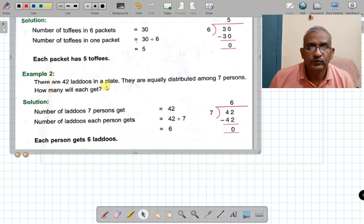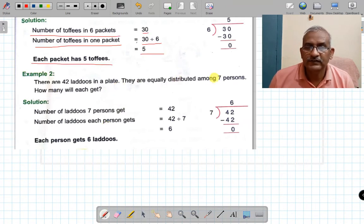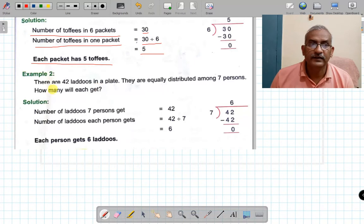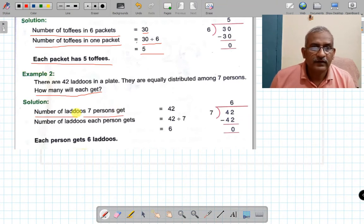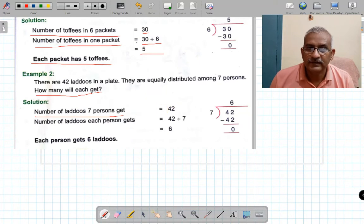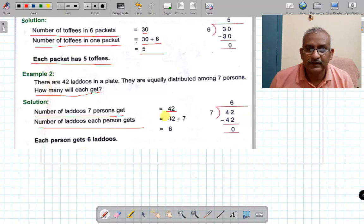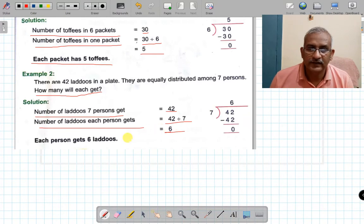Next question: there are 42 laddoos in a plate. They are equally distributed among seven persons. How many will each get? Number of laddoos is 42, divided among 7 persons. So 42 divided by 7 — 7 sixes are 42 — answer is 6. Each person will get 6 laddoos.